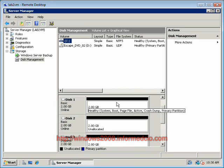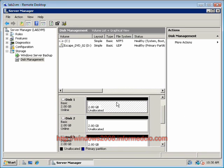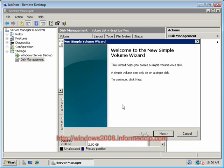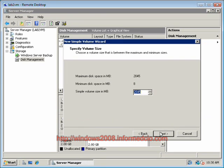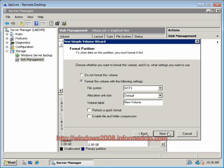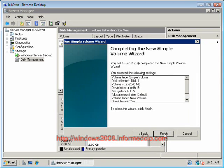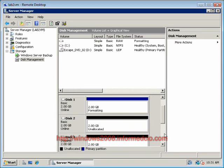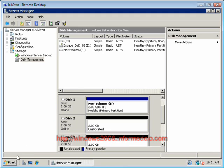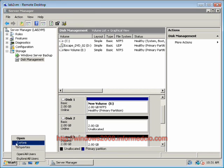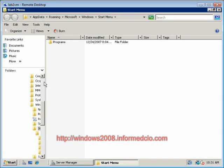The first thing that we're going to do is take disk number 1, right mouse click on it, and create a simple volume. This is bread and butter functionality that's been in Windows for a long time. We'll create it as our E drive and perform a quick format on it, and in just a couple seconds it should be done online and available.